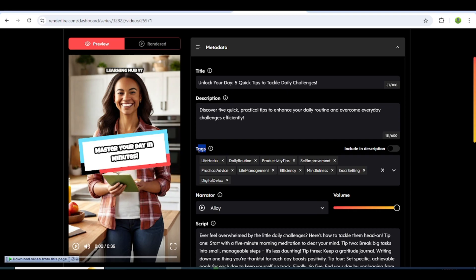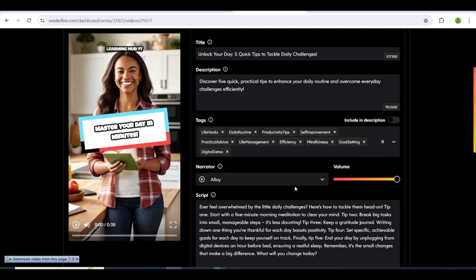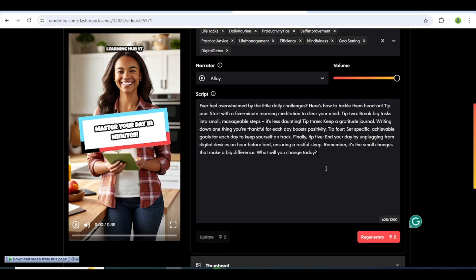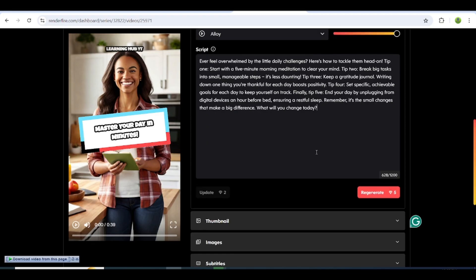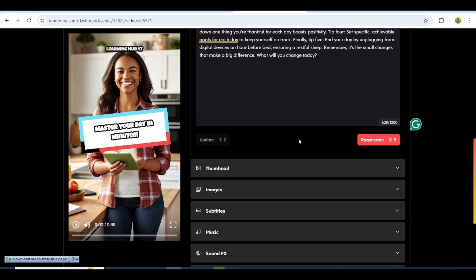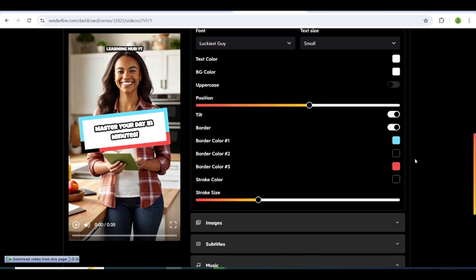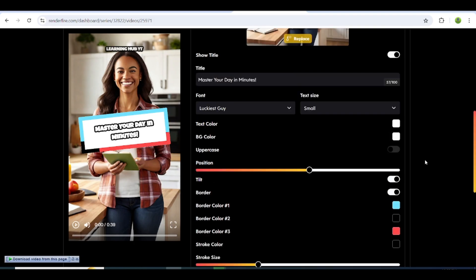If you want to edit the script, simply make your changes and regenerate it. Next, click on the Thumbnail button to edit the thumbnail of your video.